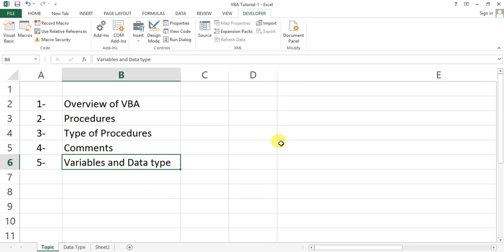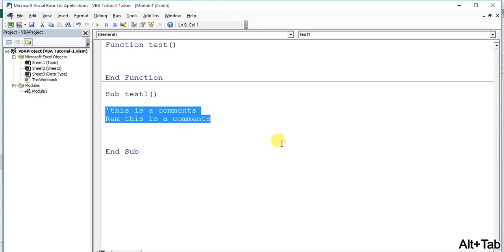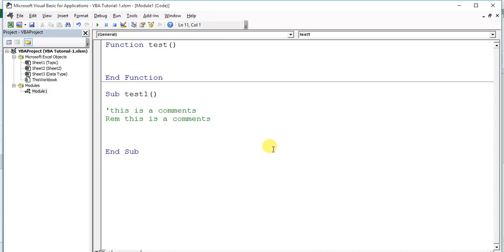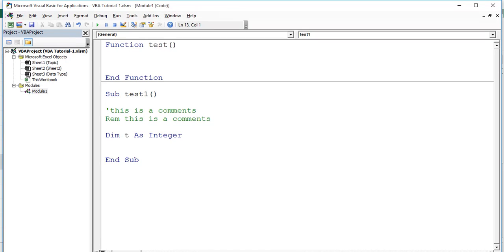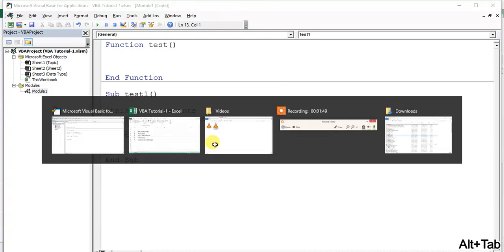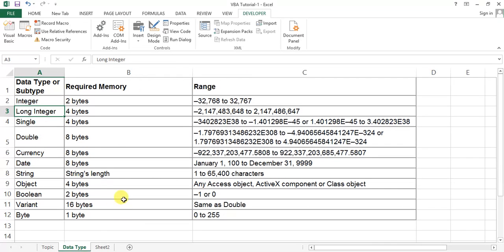Now let's move on to variables and data types. We use variables in our macros, subroutines, or functions. We define a variable with the Dim keyword, then the variable name — let's say 't' — then 'As', and then the variable type. For example: Dim t As Integer. Now 't' is defined as an Integer.